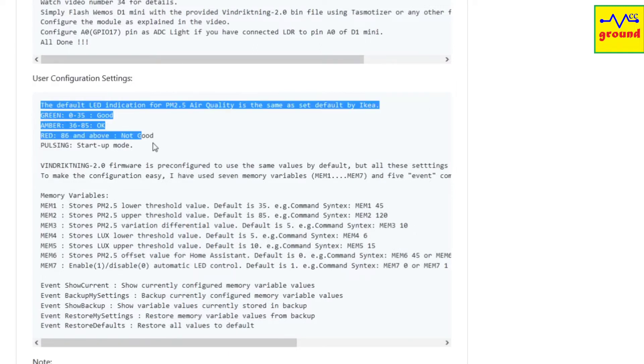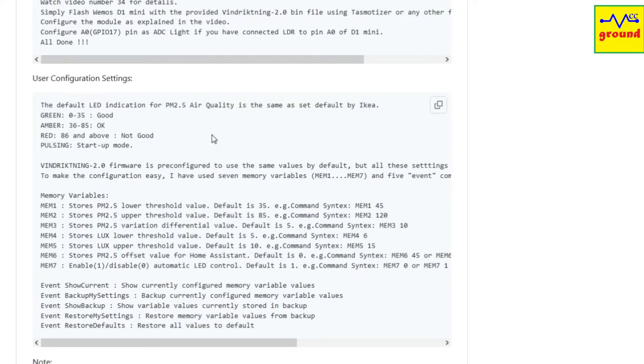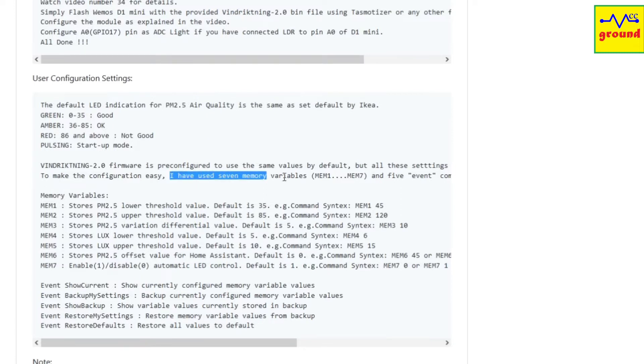These are the default LED settings as set by IKEA. So I have also kept the same settings by default in our binary file. Hence, when you flash Wind Reckoning 2.0 firmware to your ESP board, it will follow the same settings by default. But you are free to change any of the settings. To change these settings, this time I have used 7 memory variables in this update. Let's talk about them one by one.